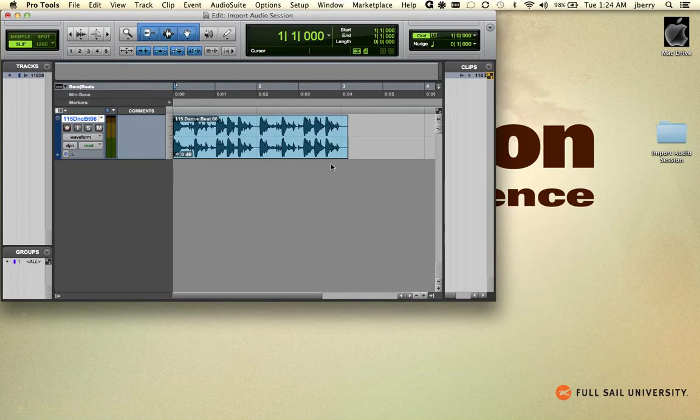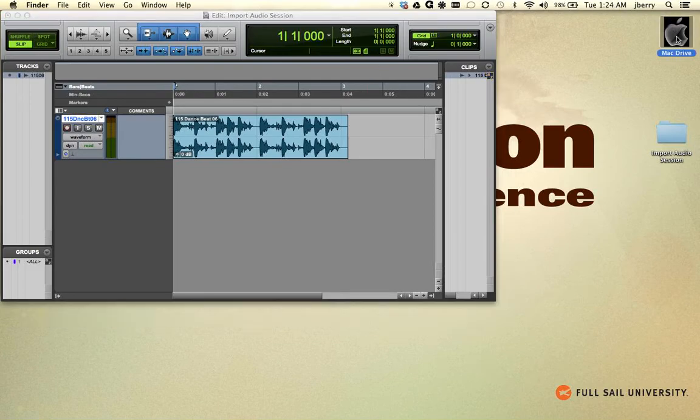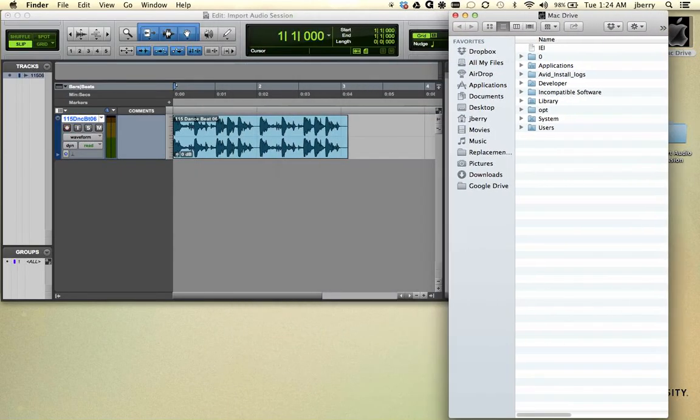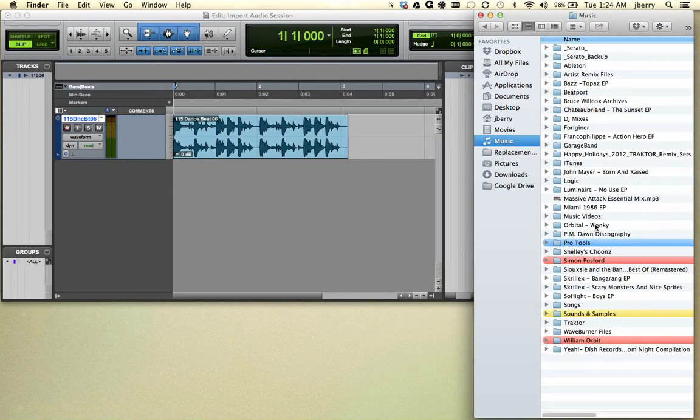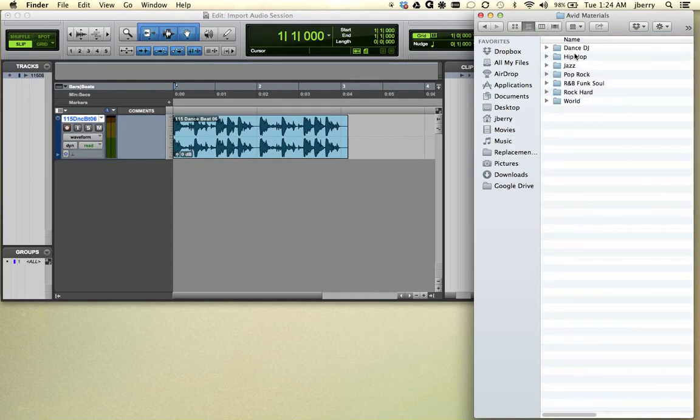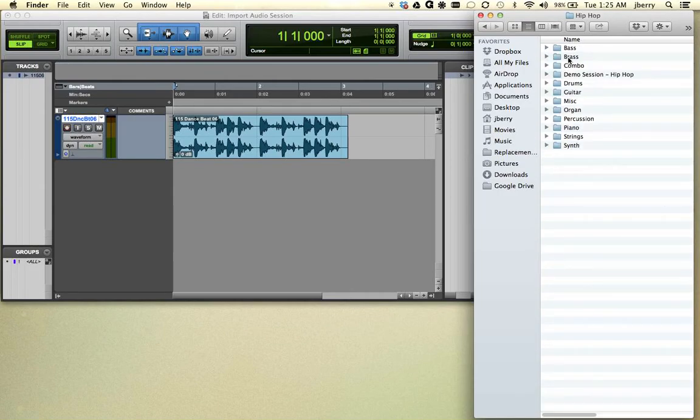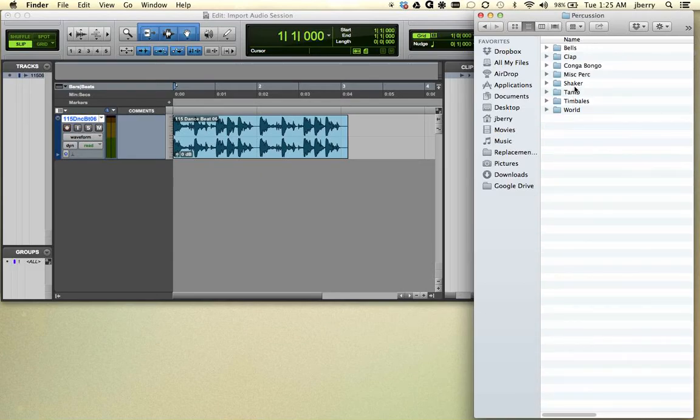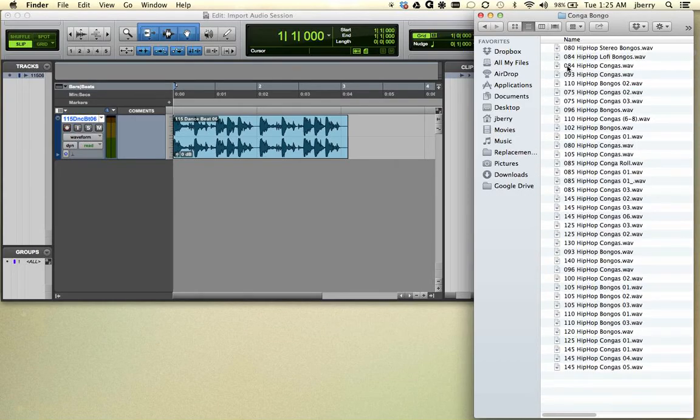You also could drag and drop files. For instance, if I go back and find that folder that I just showed you. We'll go back into my Music folder, Sounds and Samples, Avid Materials. We'll try a different genre this time. How about some Hip Hop? And again, we'll go down and find some Percussion. And what about some Kongos? Cool.